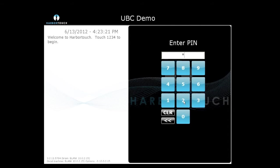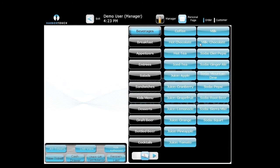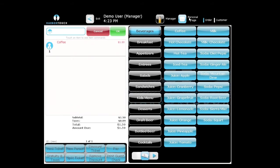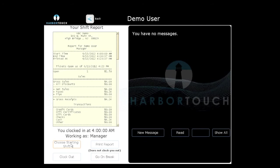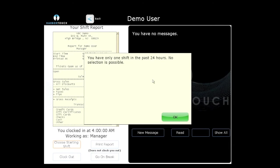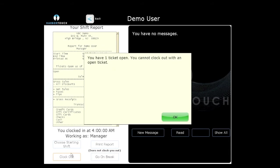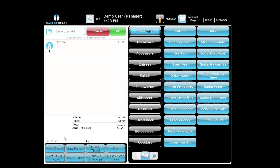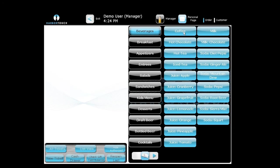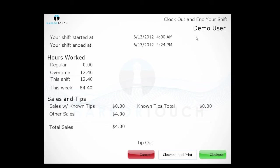Let me show you how an employee clocks in. I'll assume I'm an employee who just came to work. I enter my PIN number, and there's a second step if you're going to be on the clock — click the personal page icon above the menu, which looks like an envelope. From there you choose your starting shift and clock in. When you go on break, you clock out. At the end of the day, you go in and hit Clock Out. If you're a bartender, there's also a spot to clear tips.